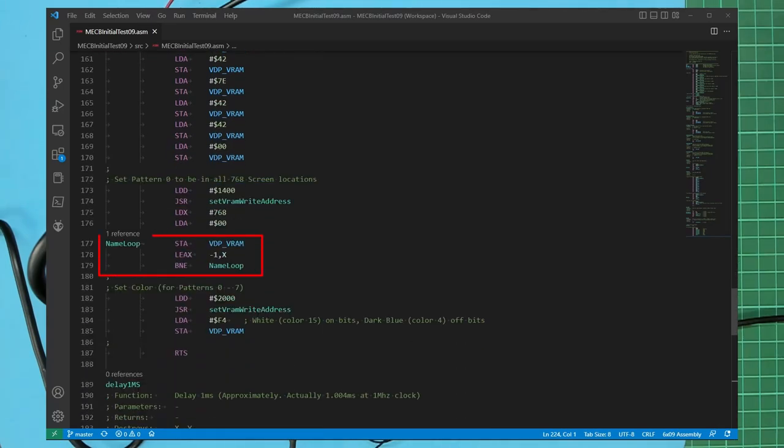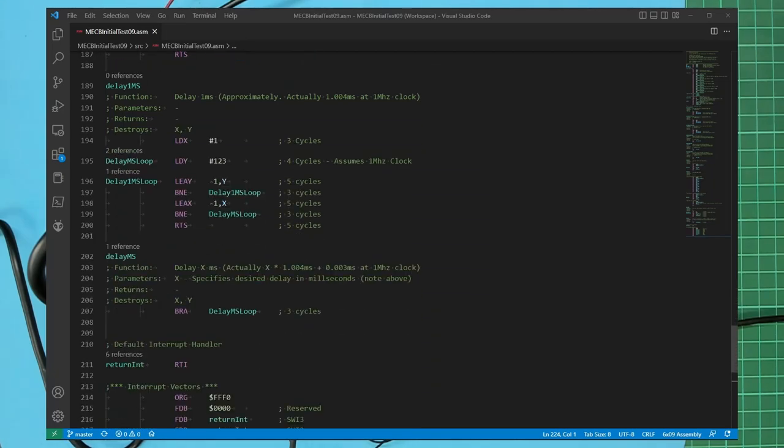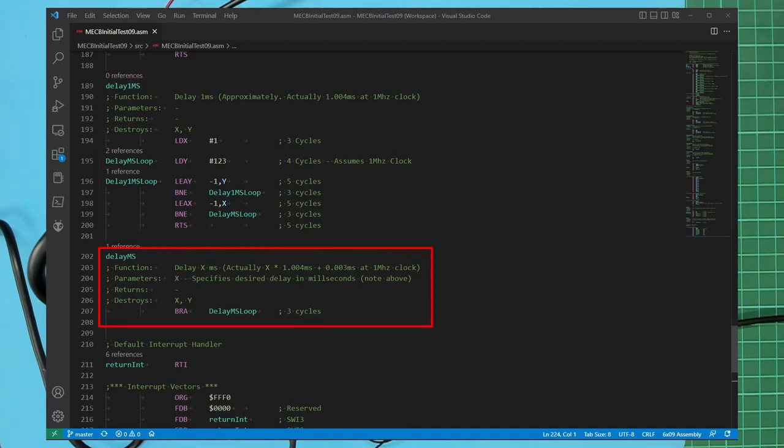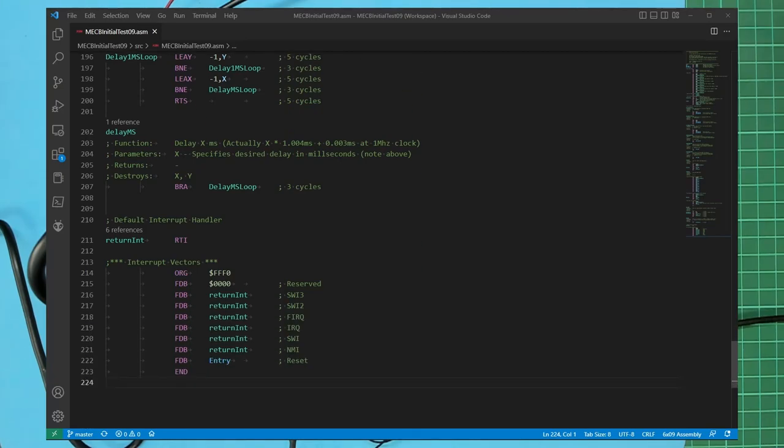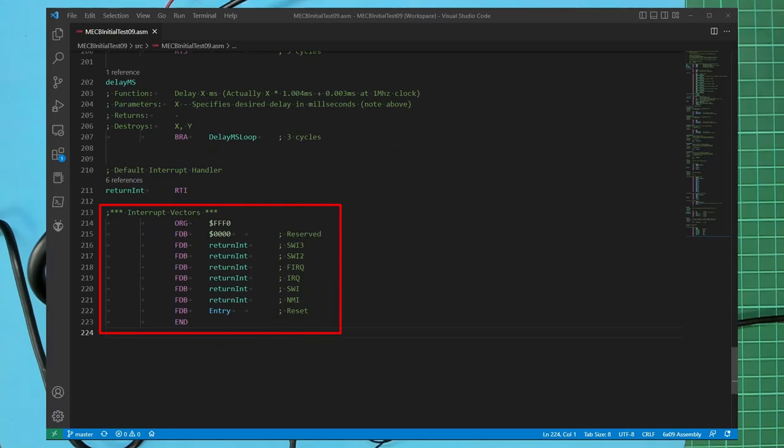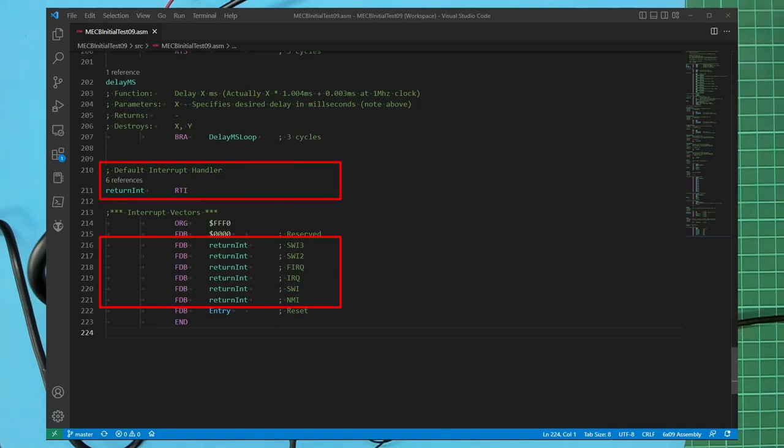Finally we have two delay routines. The first being a simple one millisecond delay and the second passed a parameter to specify the number of millisecond delays we want. As you'll note from my comments without a timer available these delays are achieved via a simple loop with each instruction execution cycle count noted in the approximate one millisecond subroutine time having been calculated based on one megahertz clock. Then at the end of the ROM from addresses FFF0 to FFFF we have our standard 6809 interrupt vectors of which the reset vector points at our mainline entry address with the rest of our possible interrupts pointing at a default interrupt handler which simply immediately returns and that ends the code.